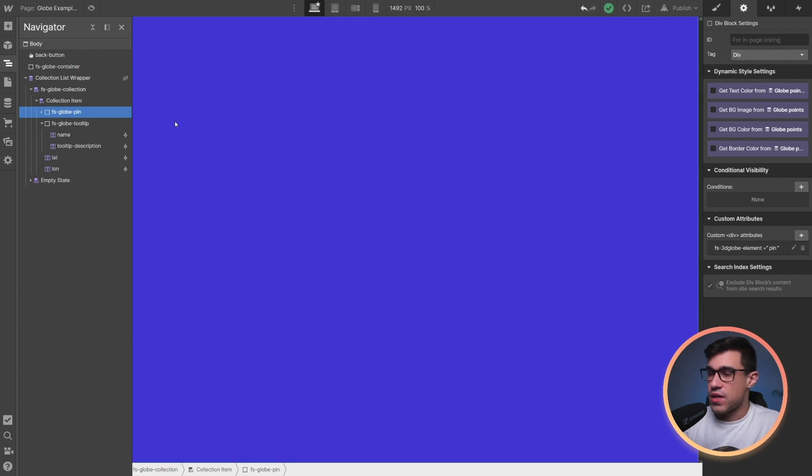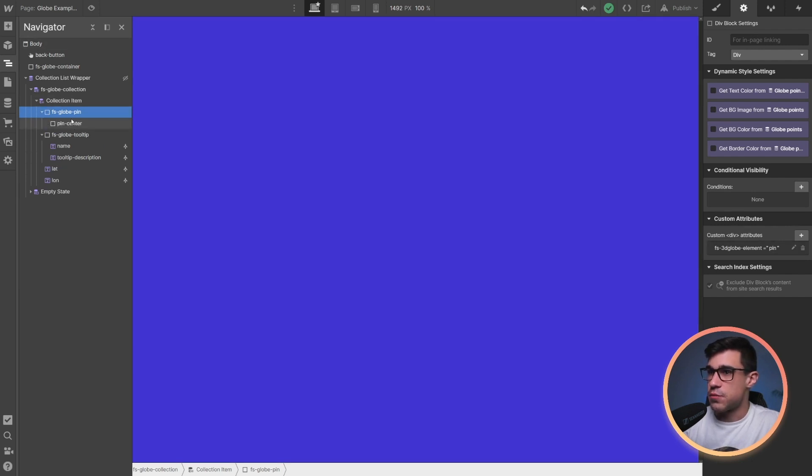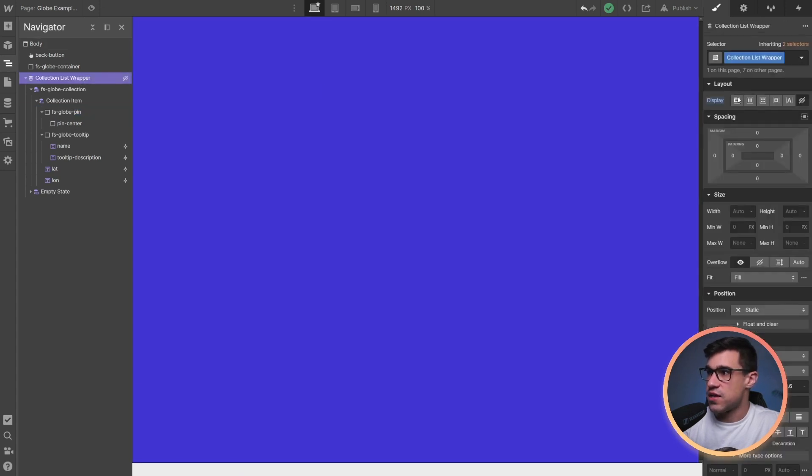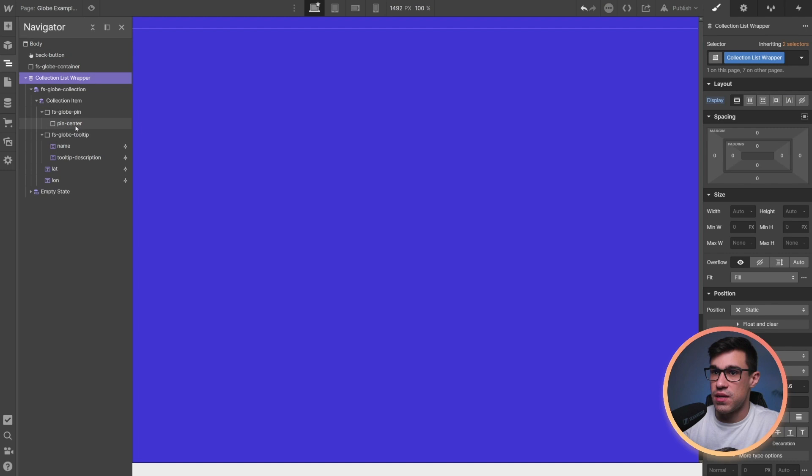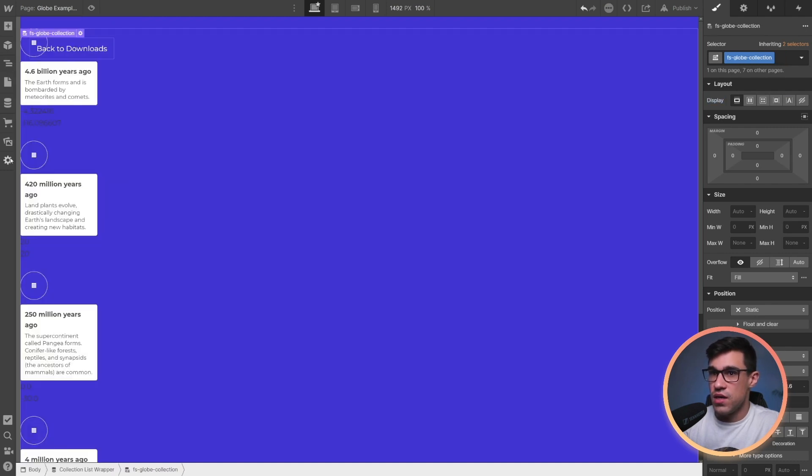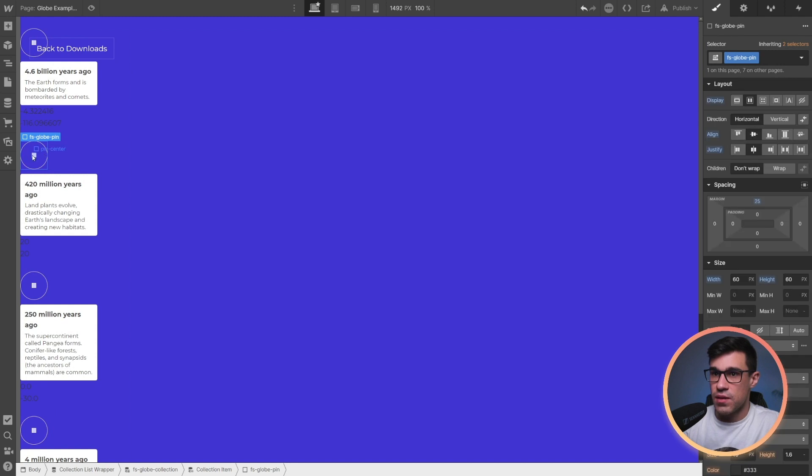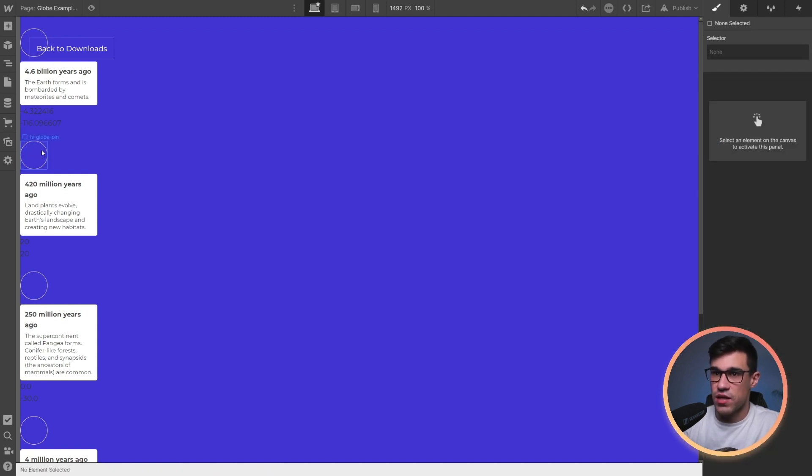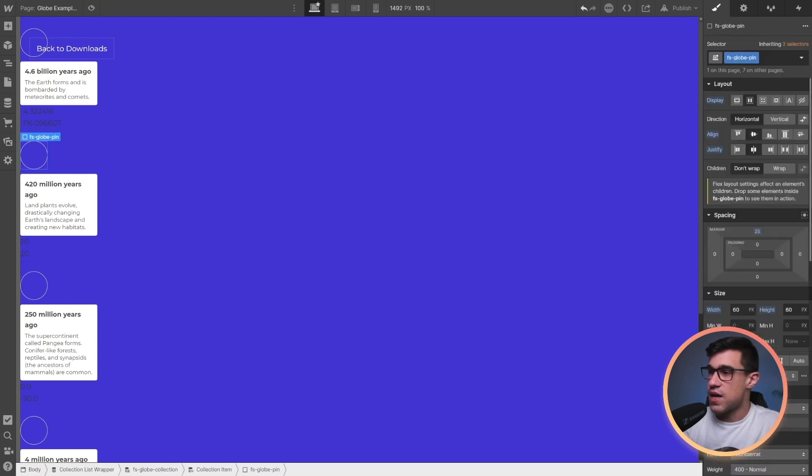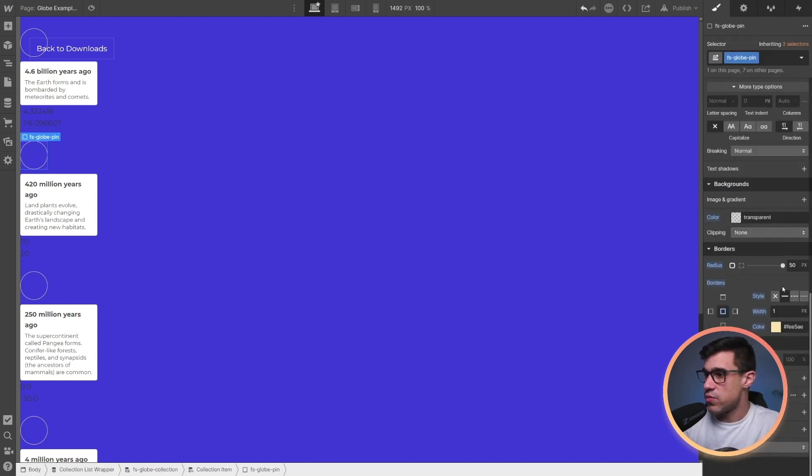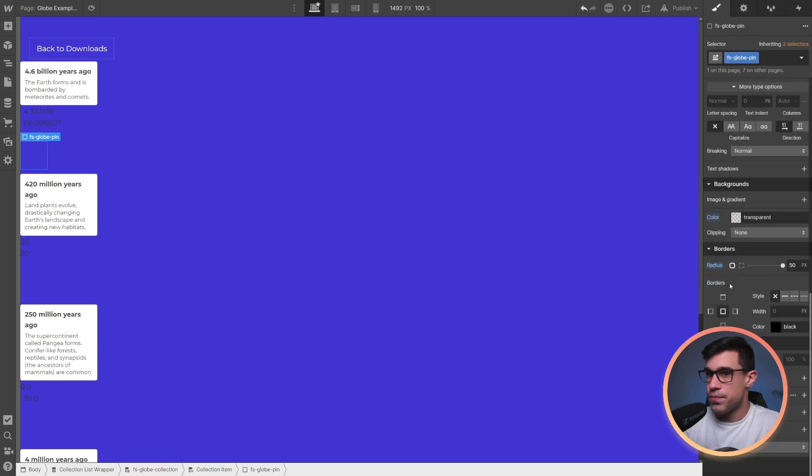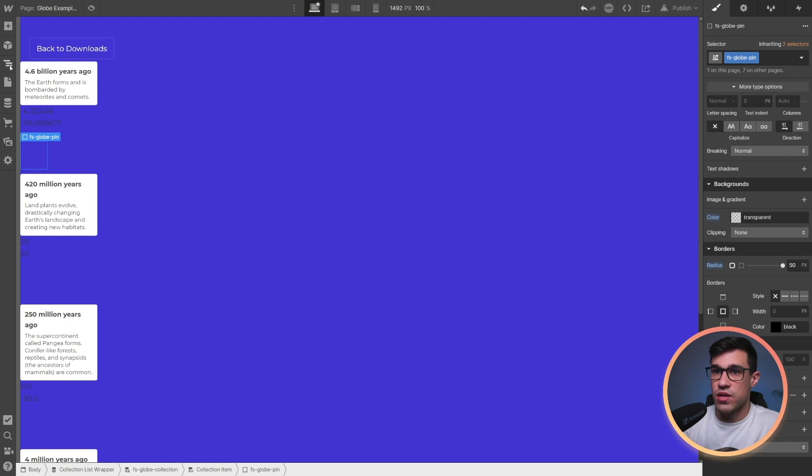Now, the way you want to design this pin is up to you. Let's make this visible and let's add a funny Lottie animation inside of that pin. Here we can see how our pins are looking currently. I'm going to delete this center over here and I'm also going to remove this border. And inside of this FSGlobe pin, I'm simply going to drop a Lottie animation.